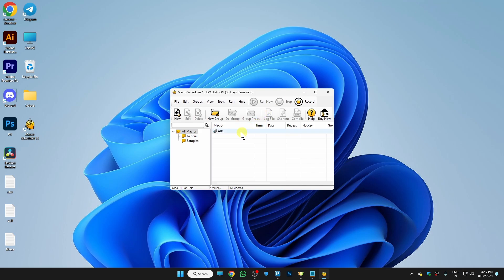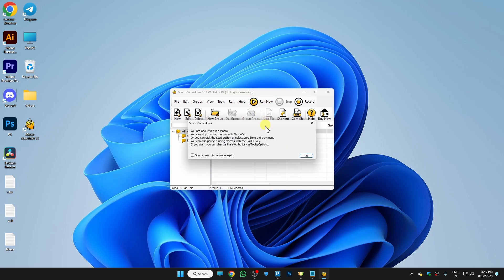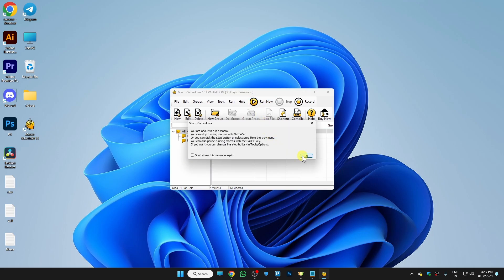we need to simply select our file. The file name was ABC. I'll select it. And to play it, we need to tap on Run Now. And then click on OK.